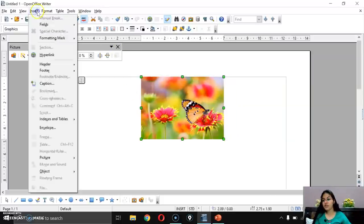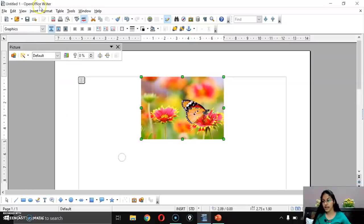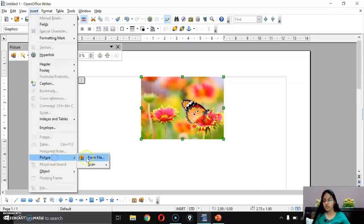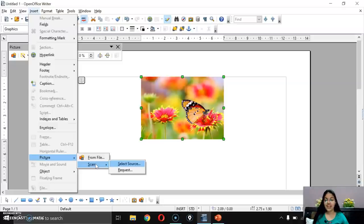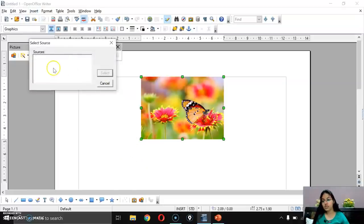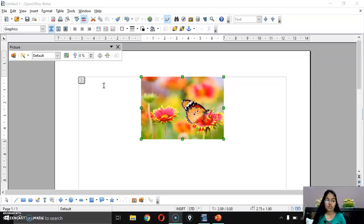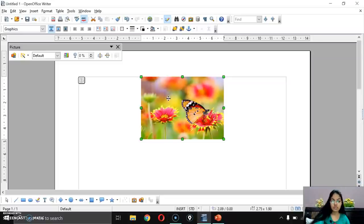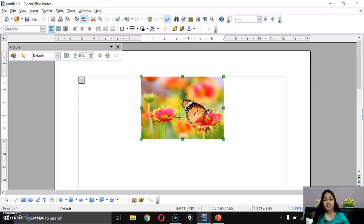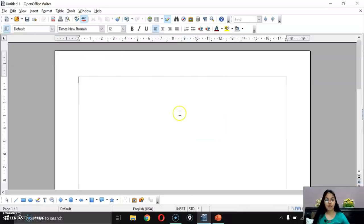The second option is Insert > Picture > Scanner. My scanner is not attached to the system right now, but if it were, you would select the source — your scanner's name would appear — and then the image would be scanned and inserted directly into OpenOffice Writer.